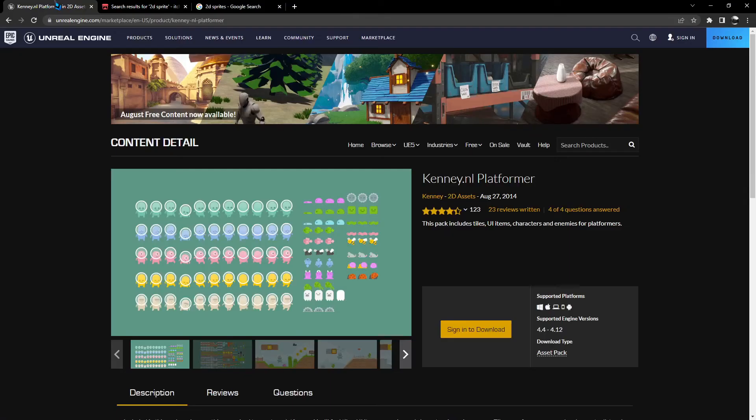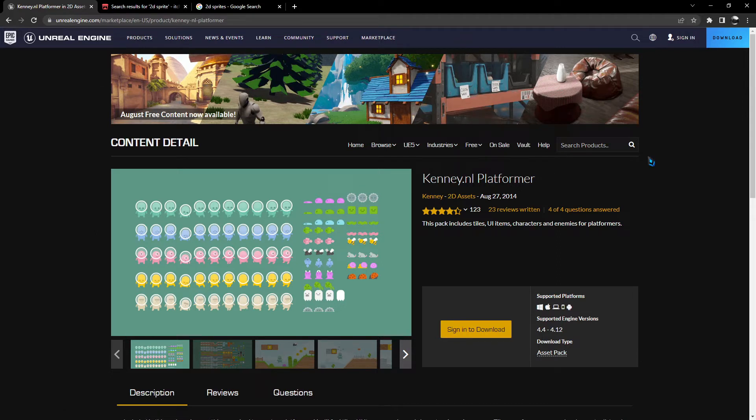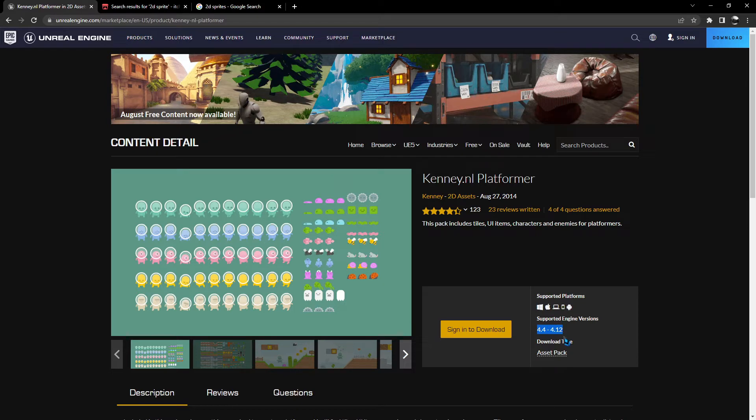There's a few different places you can go. First off, there is the Unreal Marketplace. Now one thing to be aware of with the Unreal Marketplace is you have to look here for the supported engine versions. As you can see for this particular asset, it's not supported for Unreal Engine 5.